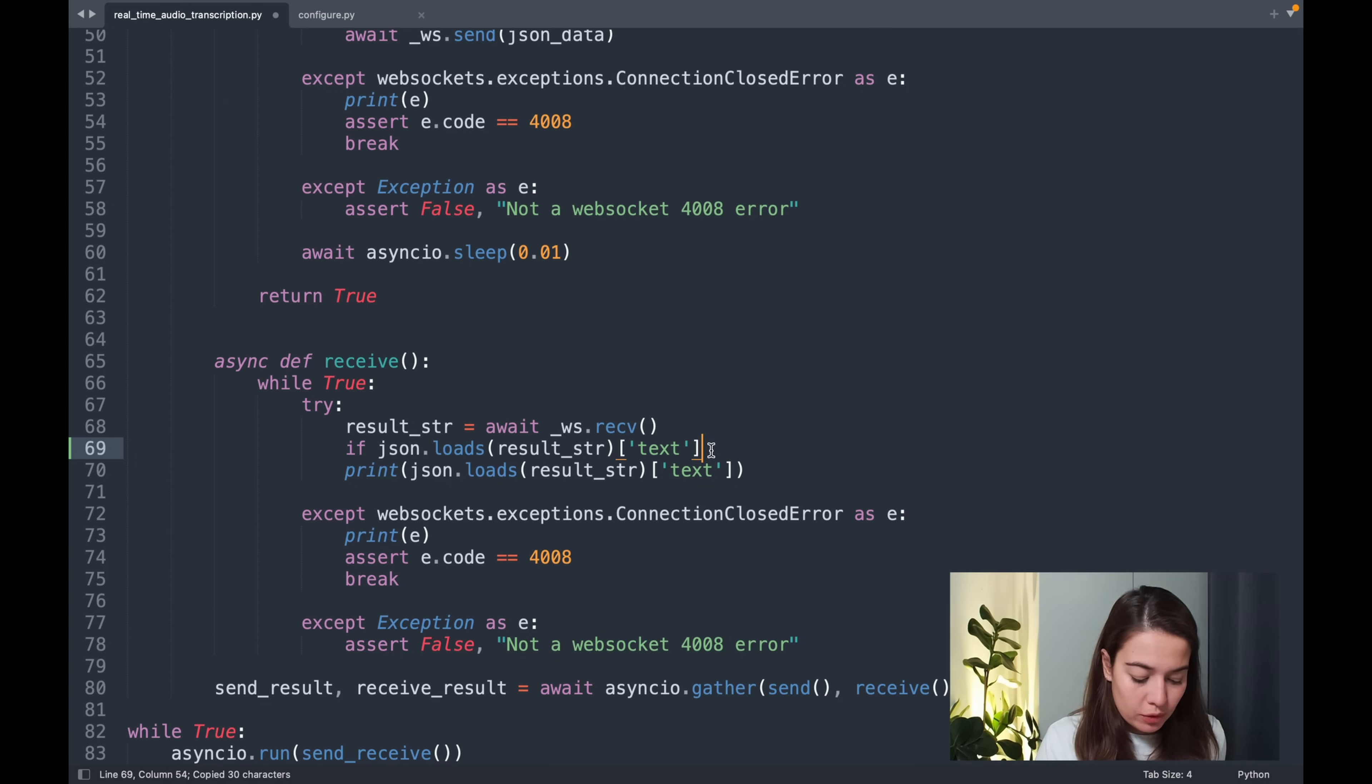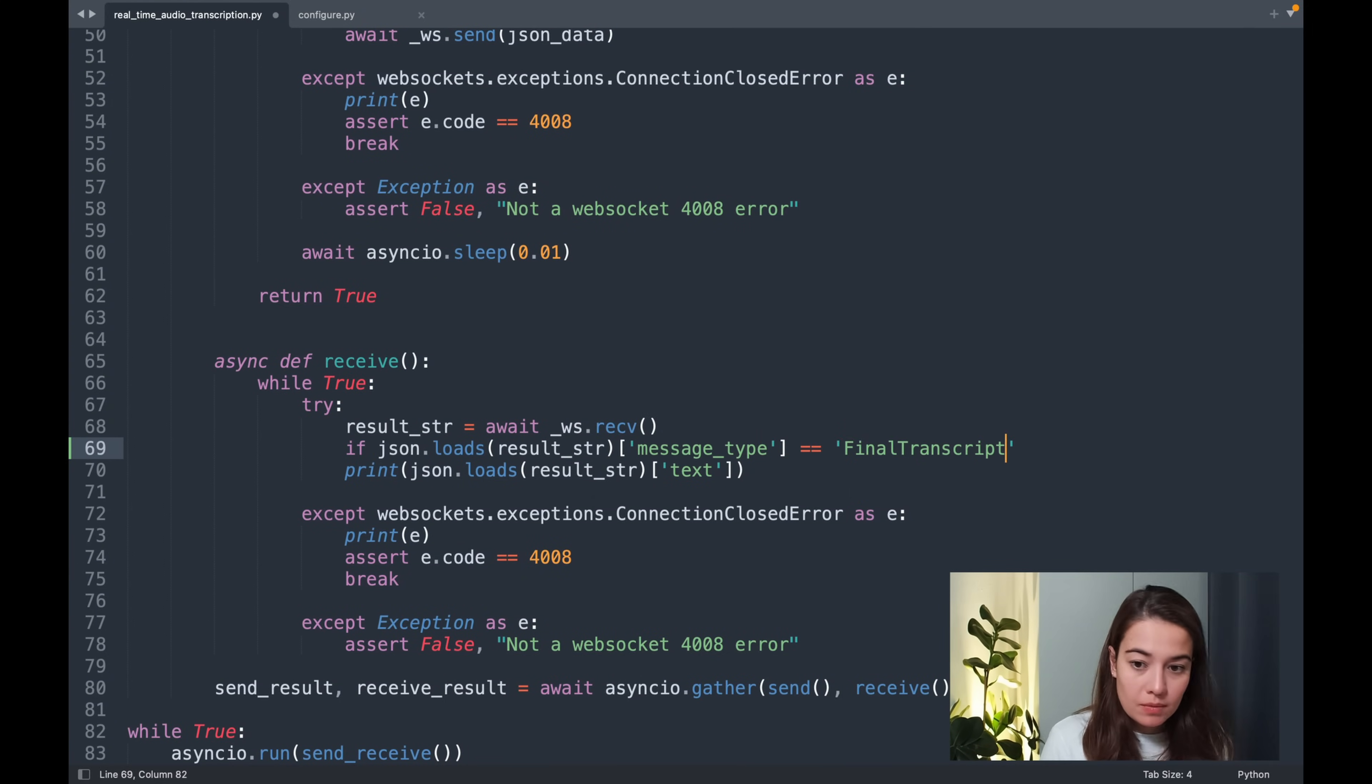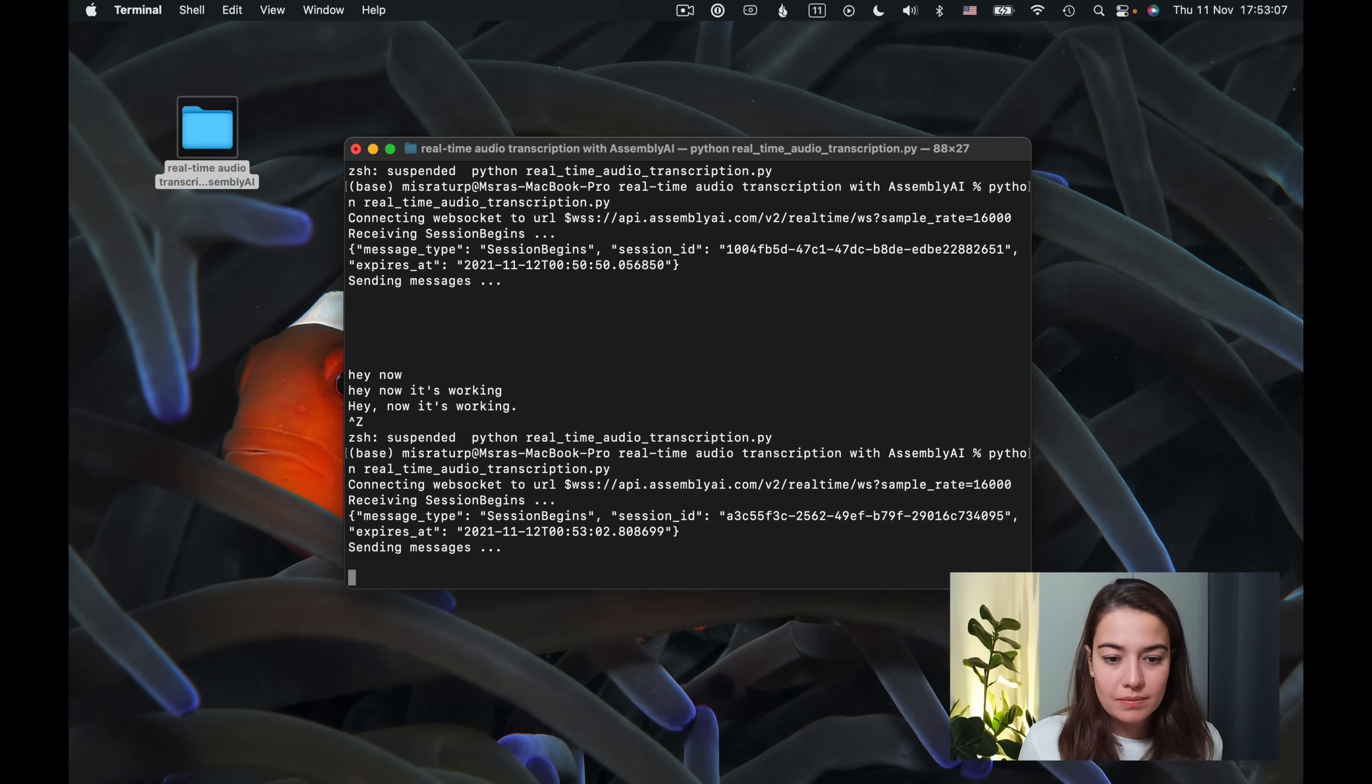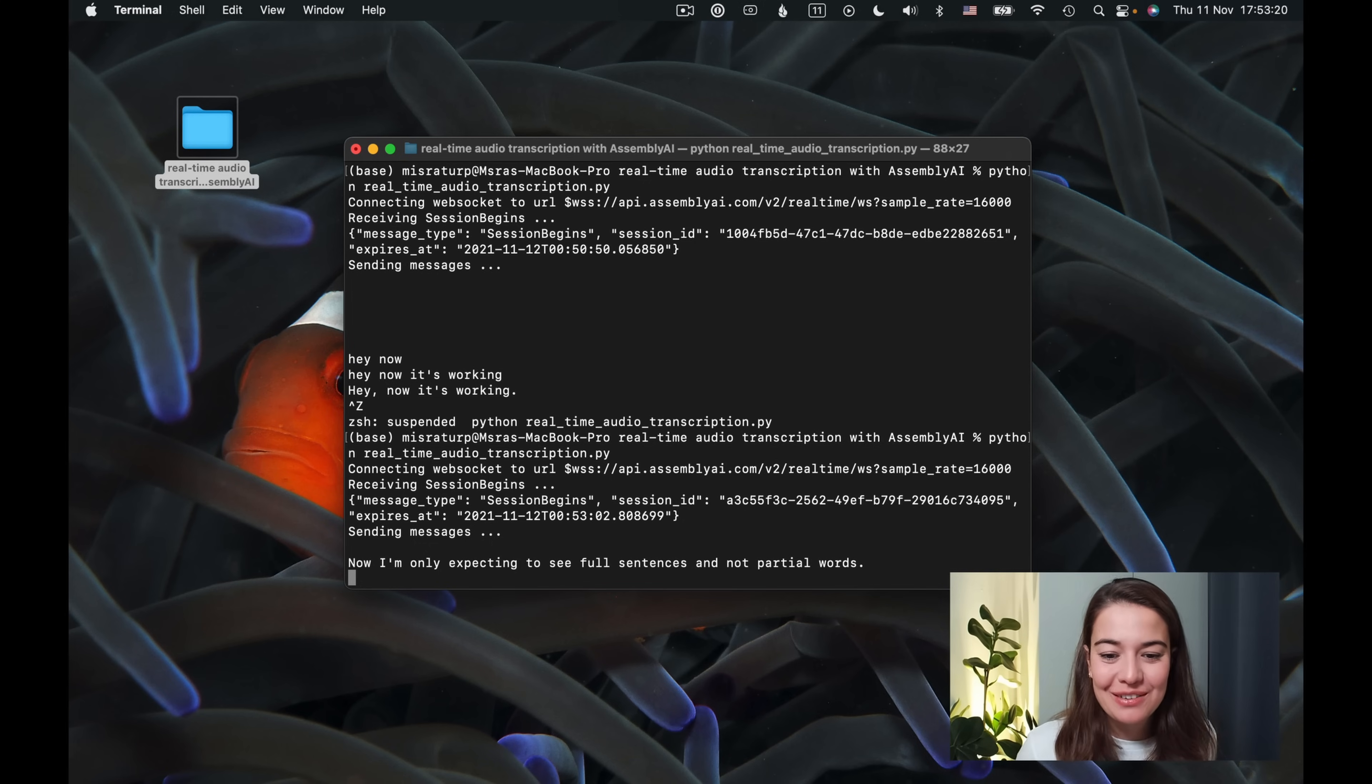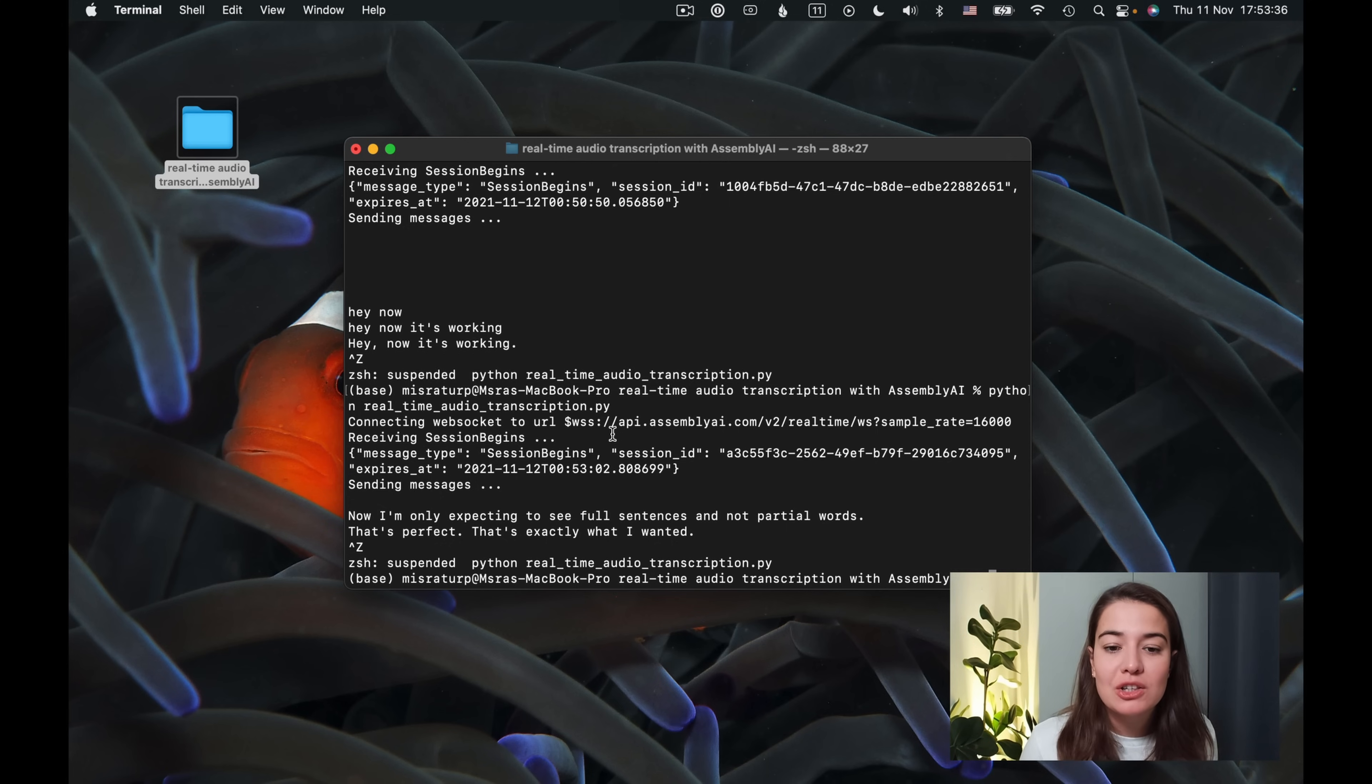So if you remember, we saw that we can filter the messages based on if the message type was final transcript or not. So I can just write an if condition to check for that. What I want to check for specifically is if message type is final transcript. And this should work. Now I'm only expecting to see full sentences and not partial words. That's perfect. That's exactly what I wanted.